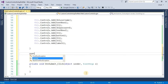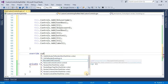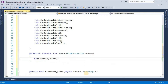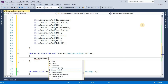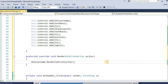Now here we override and select the Render method. We get the render method. Then lblUsername.RenderControl(writer) — in this way we have to render all the controls using the writer parameter.